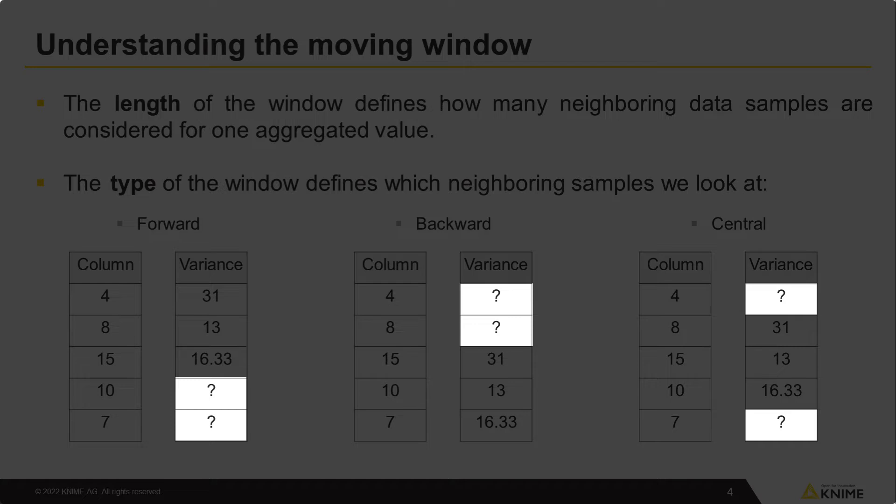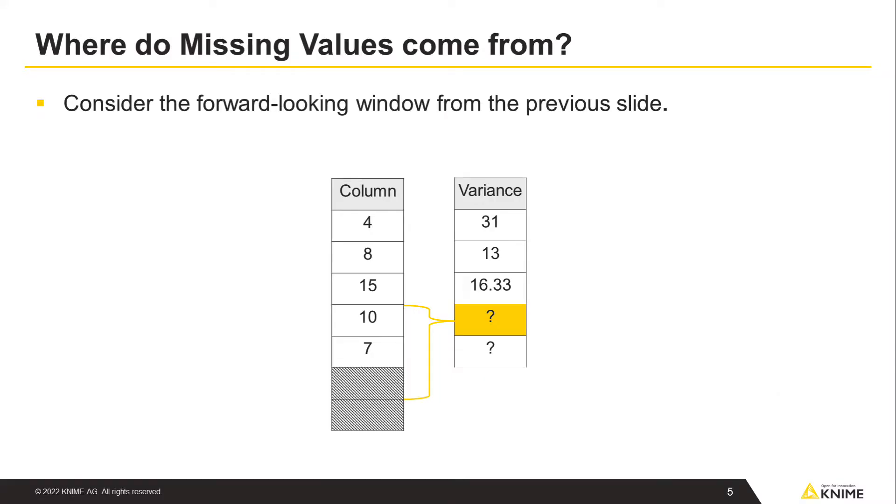In addition, you can see that there are missing values in the output tables due to the incompleteness of the window at the beginning or at the end of the data. For instance, the forward-looking window is not complete for the last two rows, and therefore missing values appear in the output.